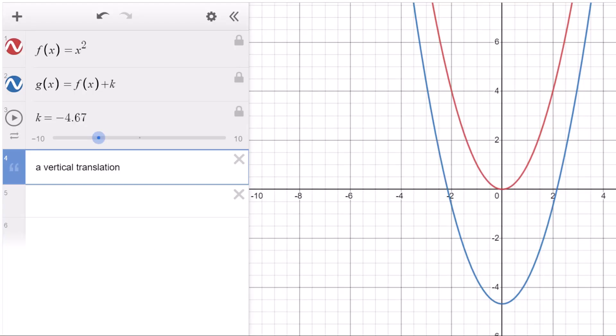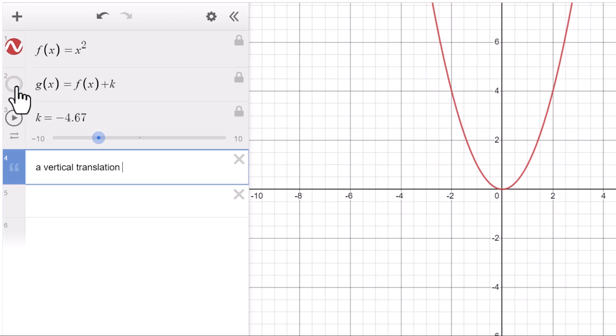This video is about function transformation in IB Math. First of all, let's explore the function transformation rules. f(x) is a parent function.